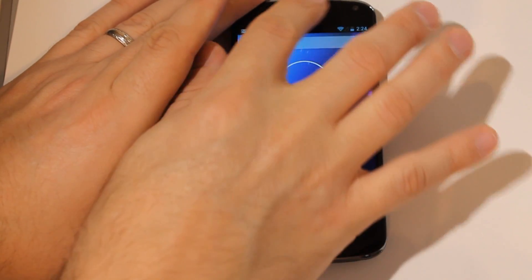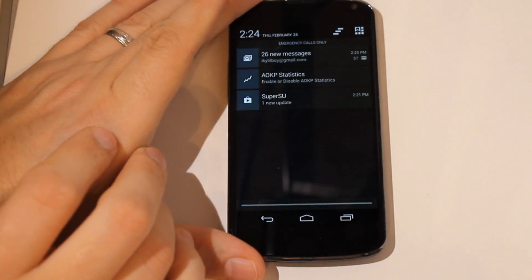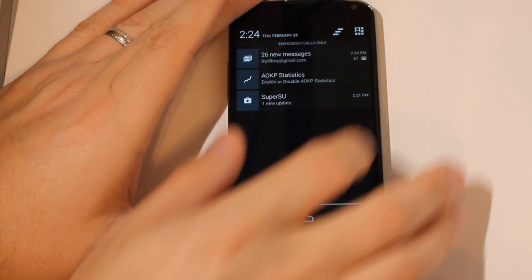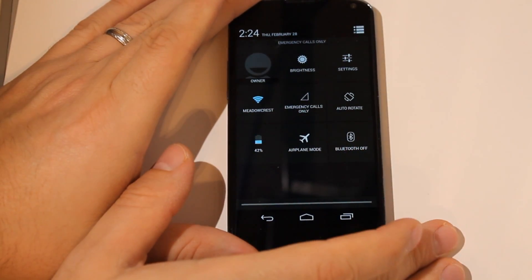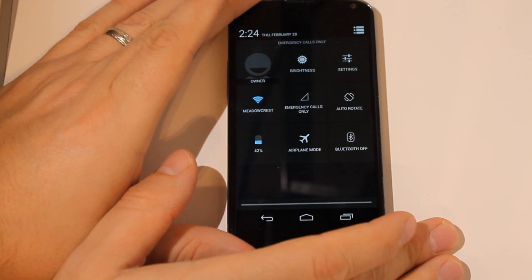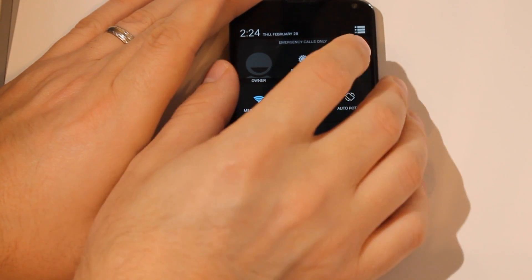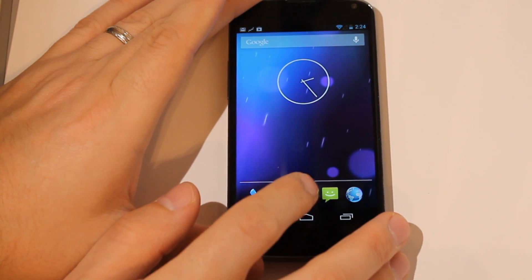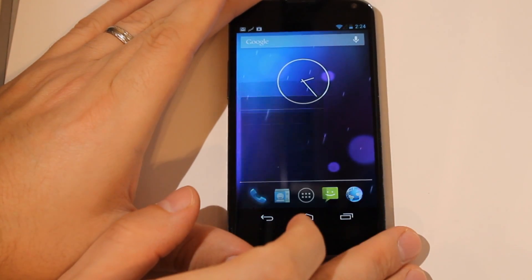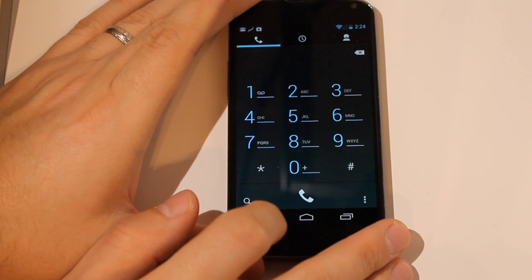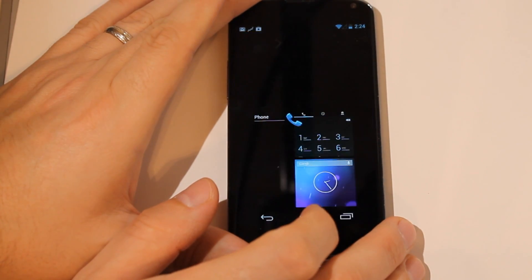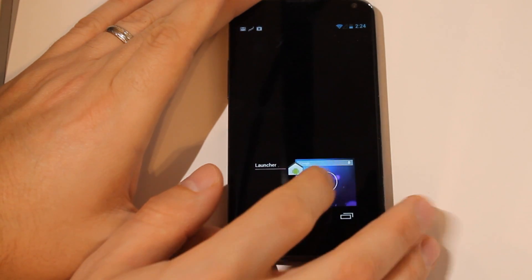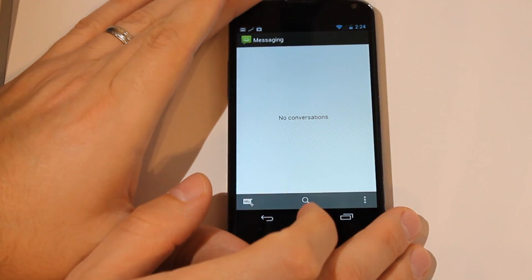It's very much stock. This ROM, you're going to get a very vanilla Android experience. Everything is looking snappy and working really well.